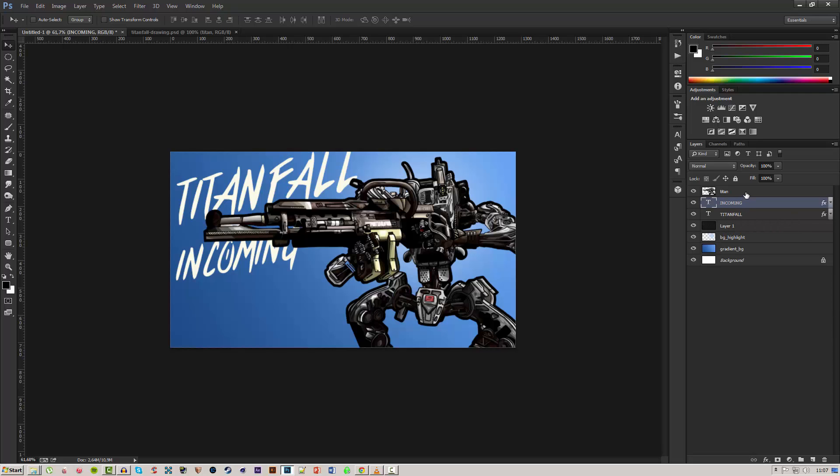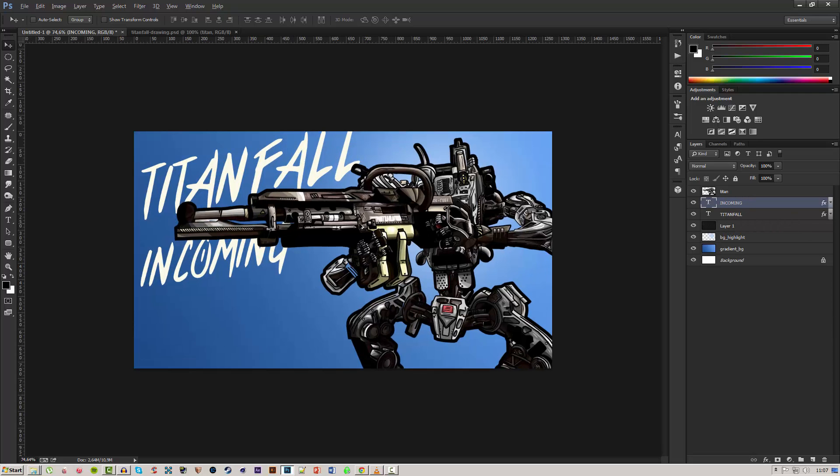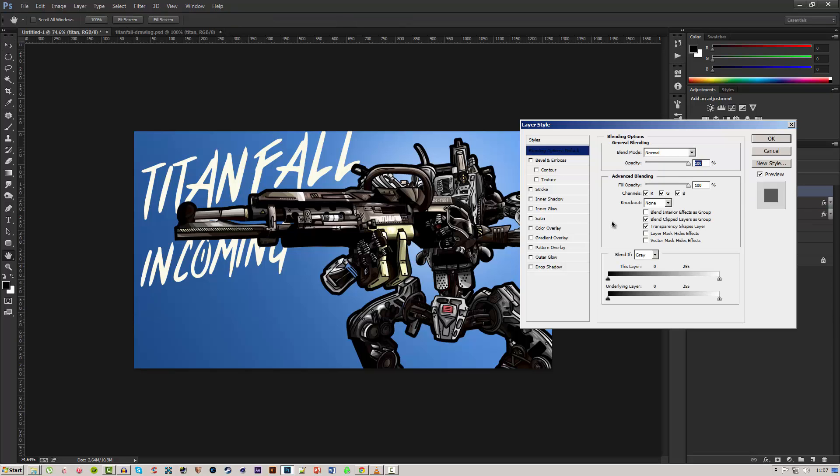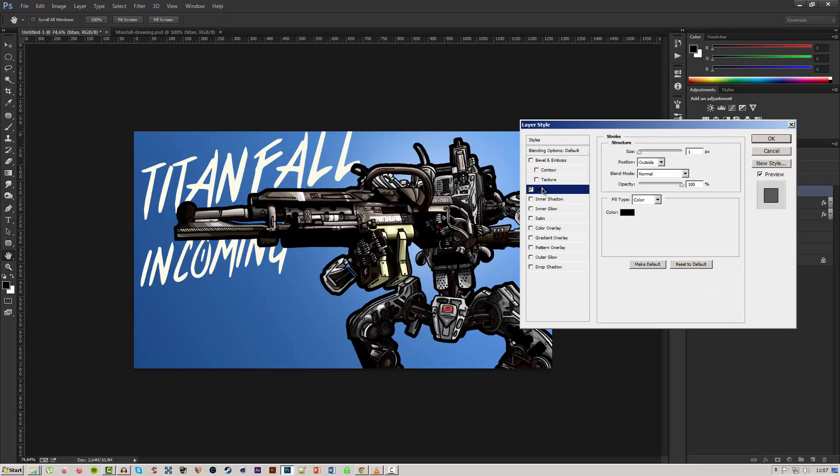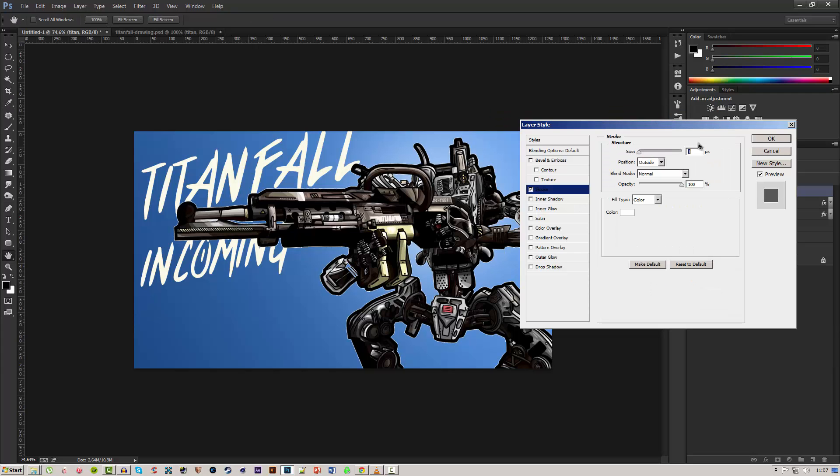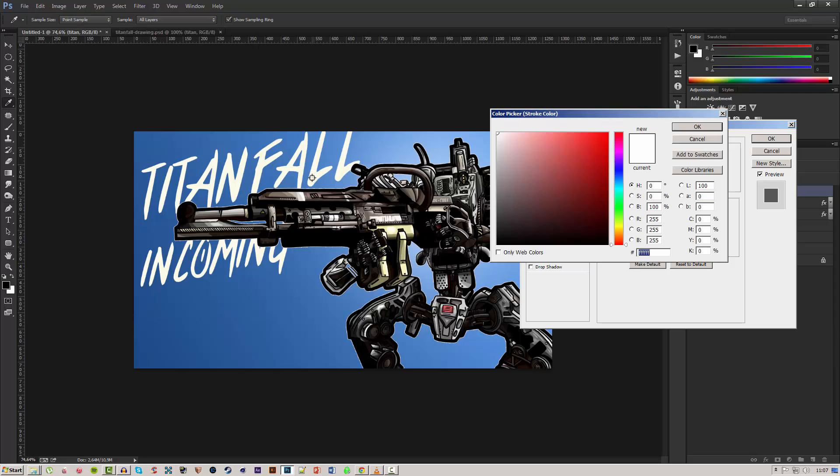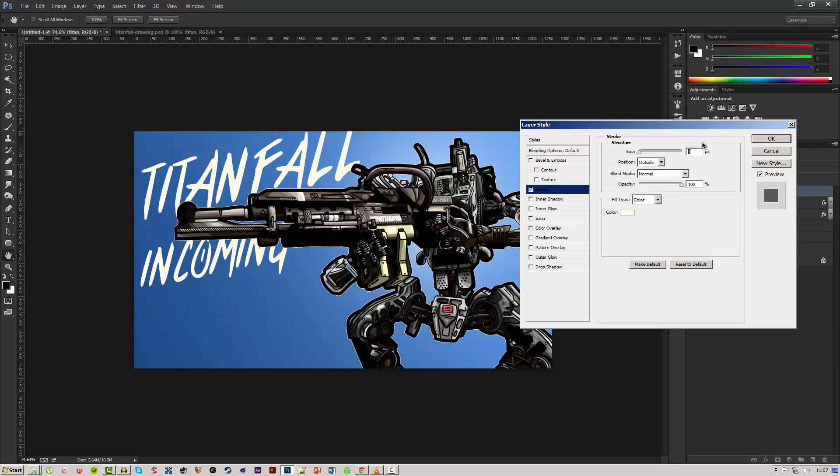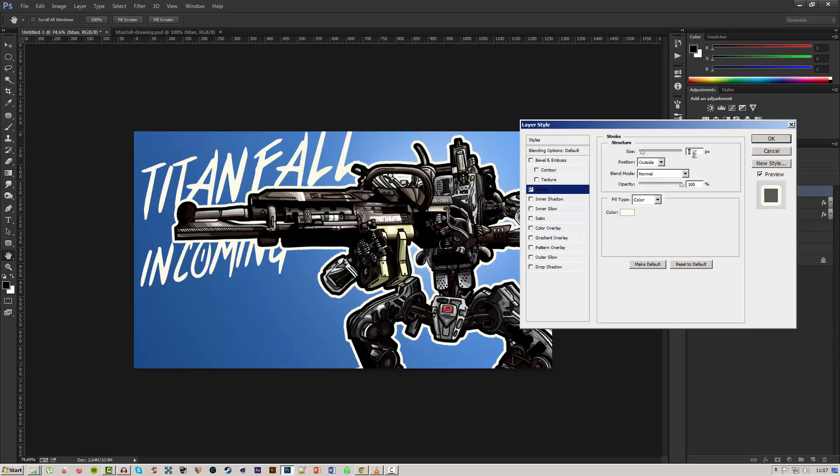Now that we've done that we can double click on our drawing to get into the layer styles and we can add a stroke to this. Actually we can add the same color stroke that we used on our text.